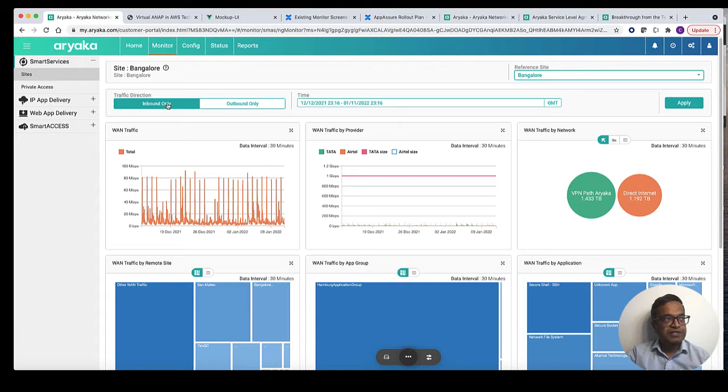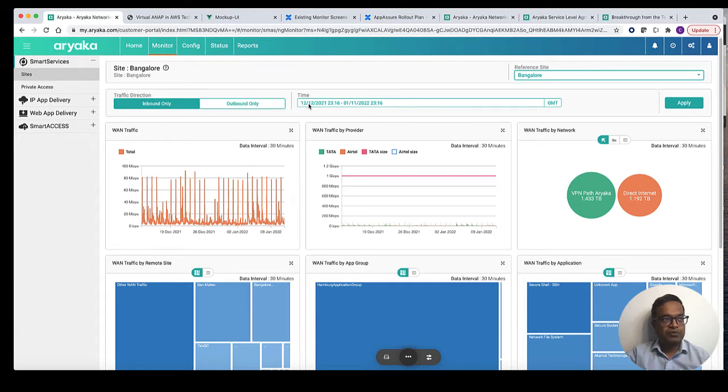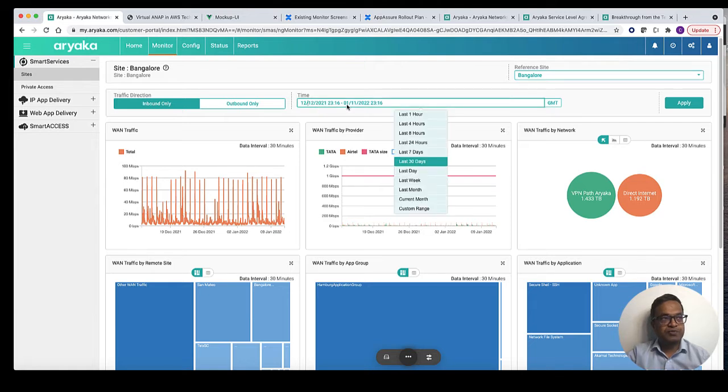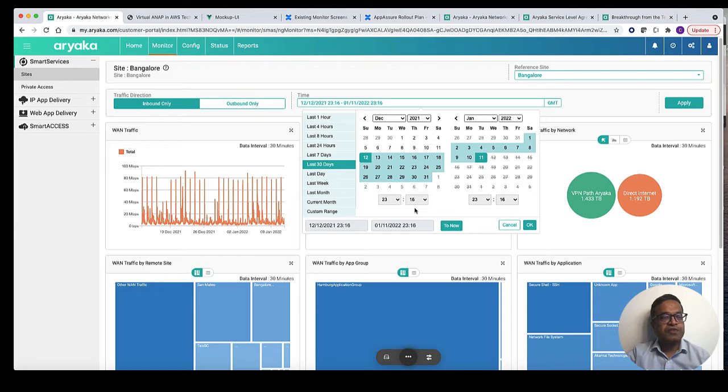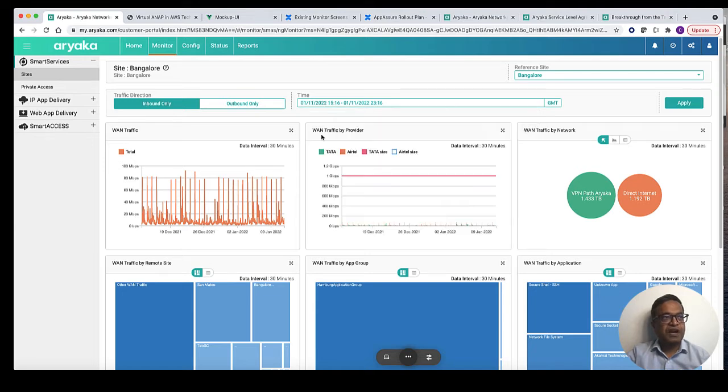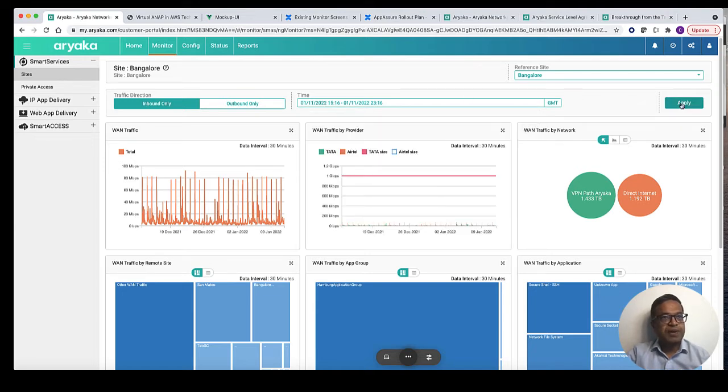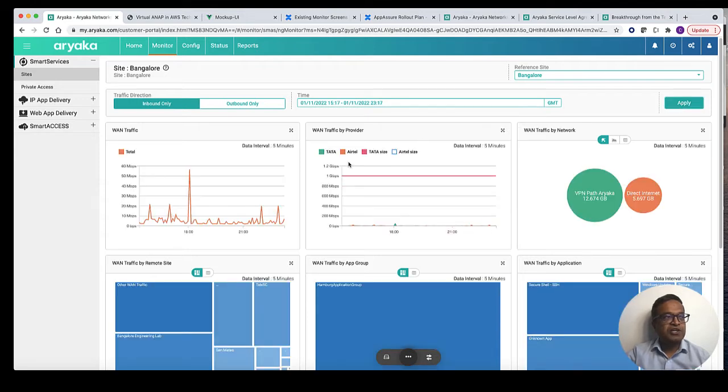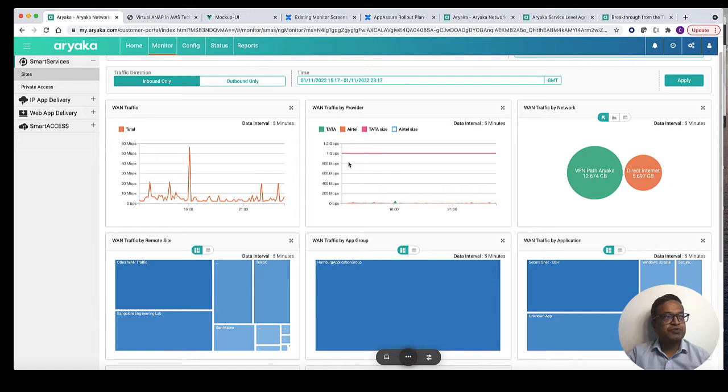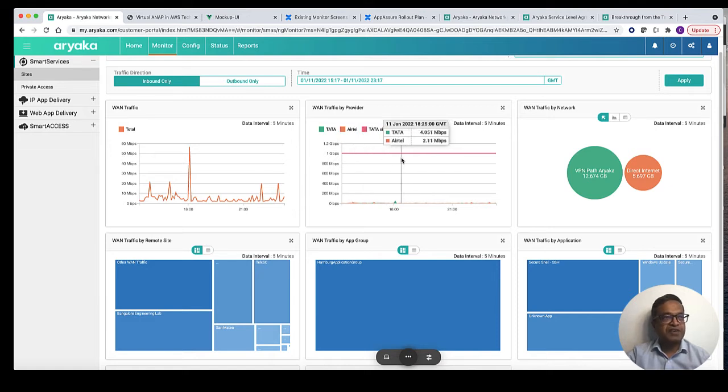Then you can select the traffic direction inbound or outbound and the time frame for which you want to observe the traffic. In this time selection you can see last one hour, last four hours all the way to last week, last month, current month or even a custom range. I shall select last eight hours. Once you make these selections and click apply, you will be able to see a series of graphs that show you the traffic at this site in various dimensions.